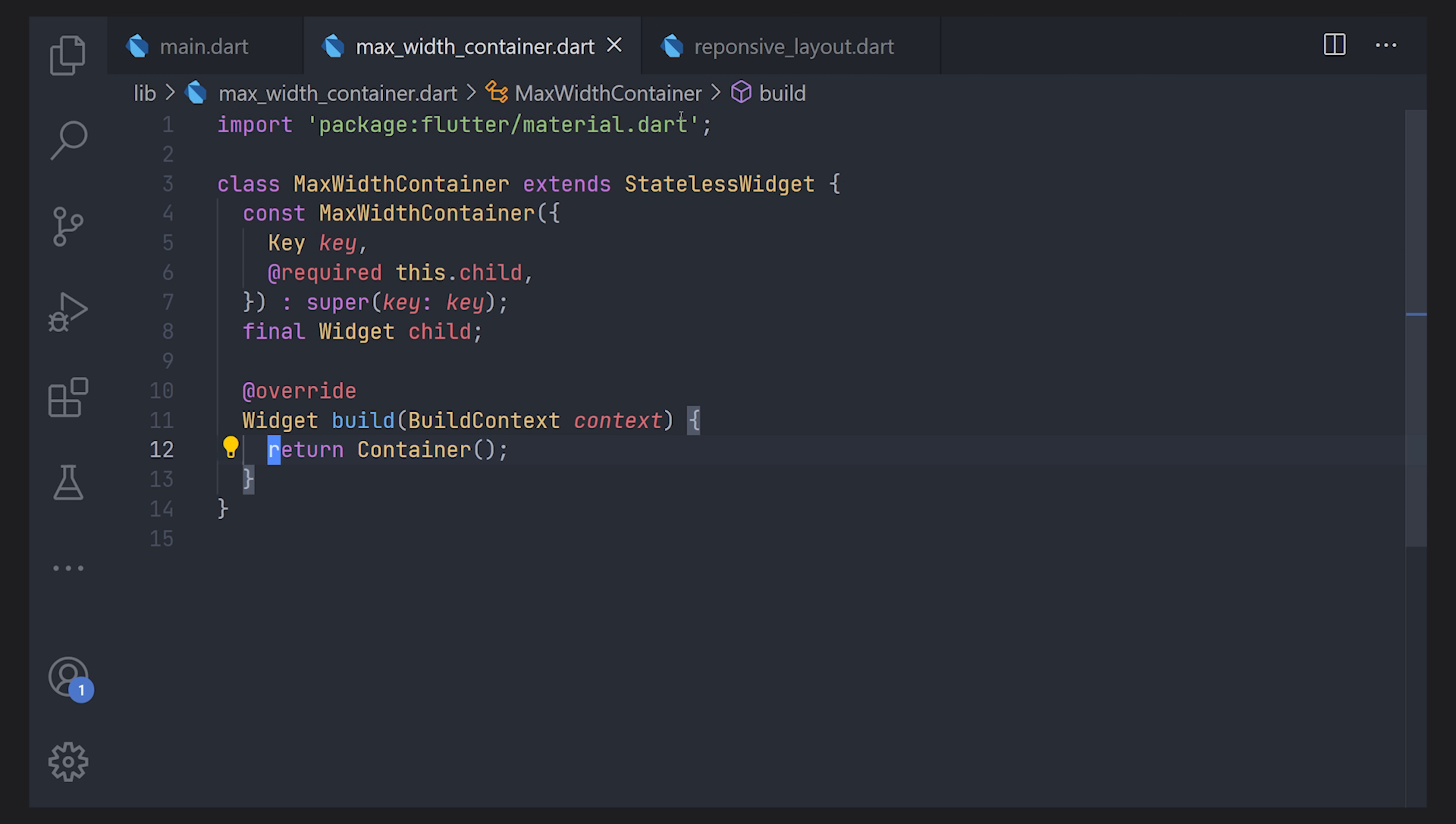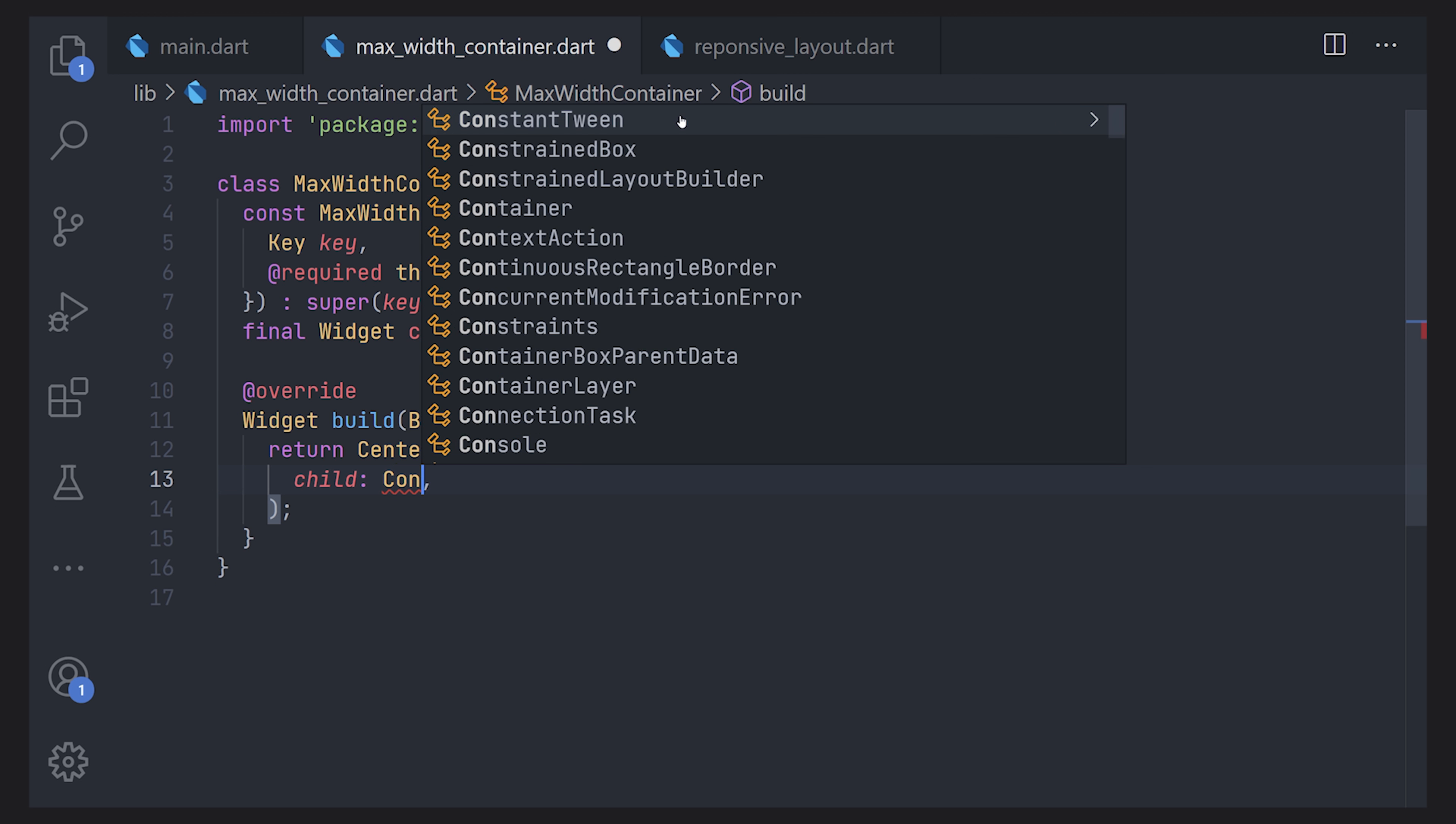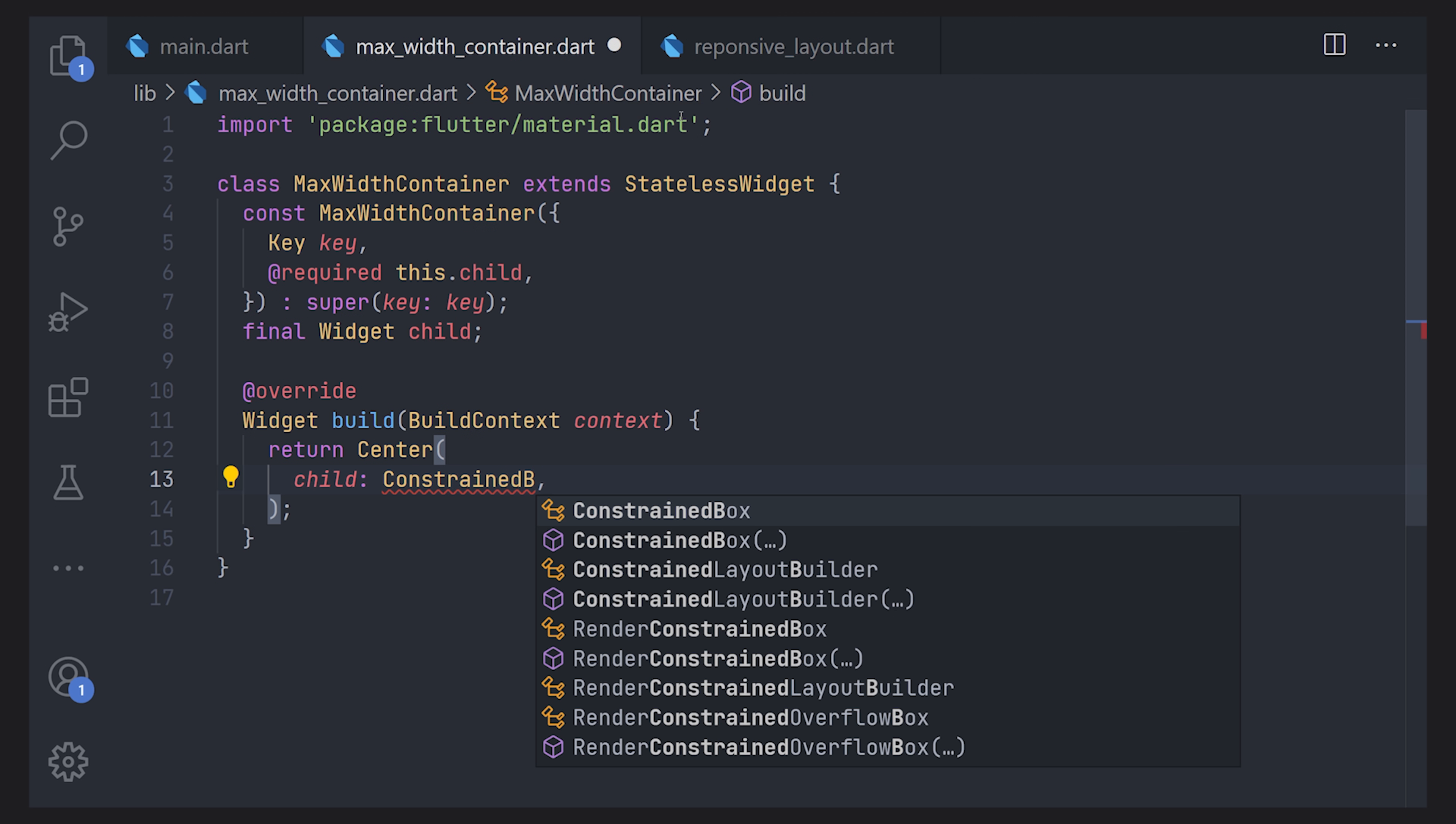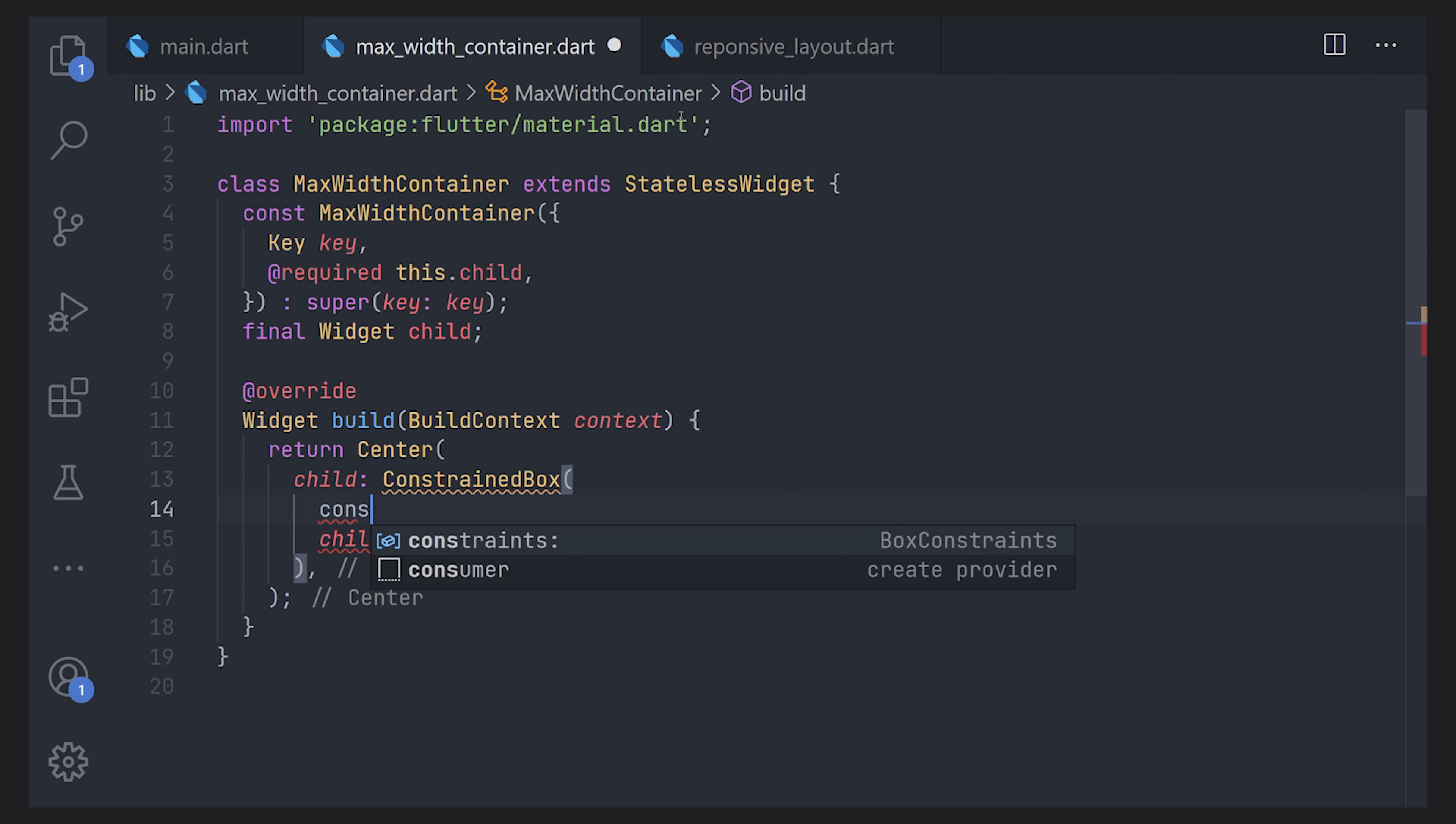Now the first widget we're going to have in the build method is actually a Center. This will force all of the content to be centered in the vertical axis as well as the horizontal. But this will more be in the vertical statement in this case. We're going to use a widget called ConstrainedBox. This will make it possible to have a child which will be the child we pass into our widget. As well as we can pass our constraints and our constraints will be the max width that we want this content to be able to have.